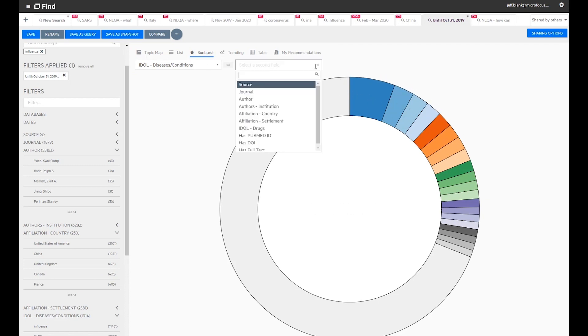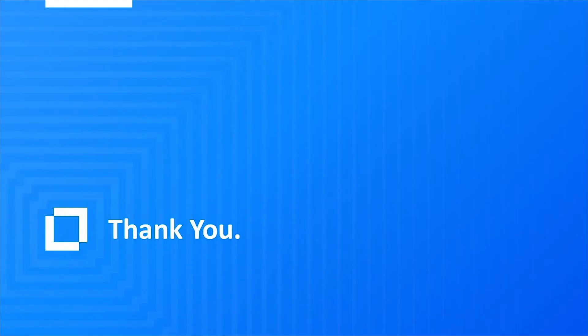Let's look at the Sunburst visualization. Select diseases, conditions. A pie chart is generated based on the current query criteria. You can see a more complete demonstration of Find and the CORD-19 dataset using the link in this video description.